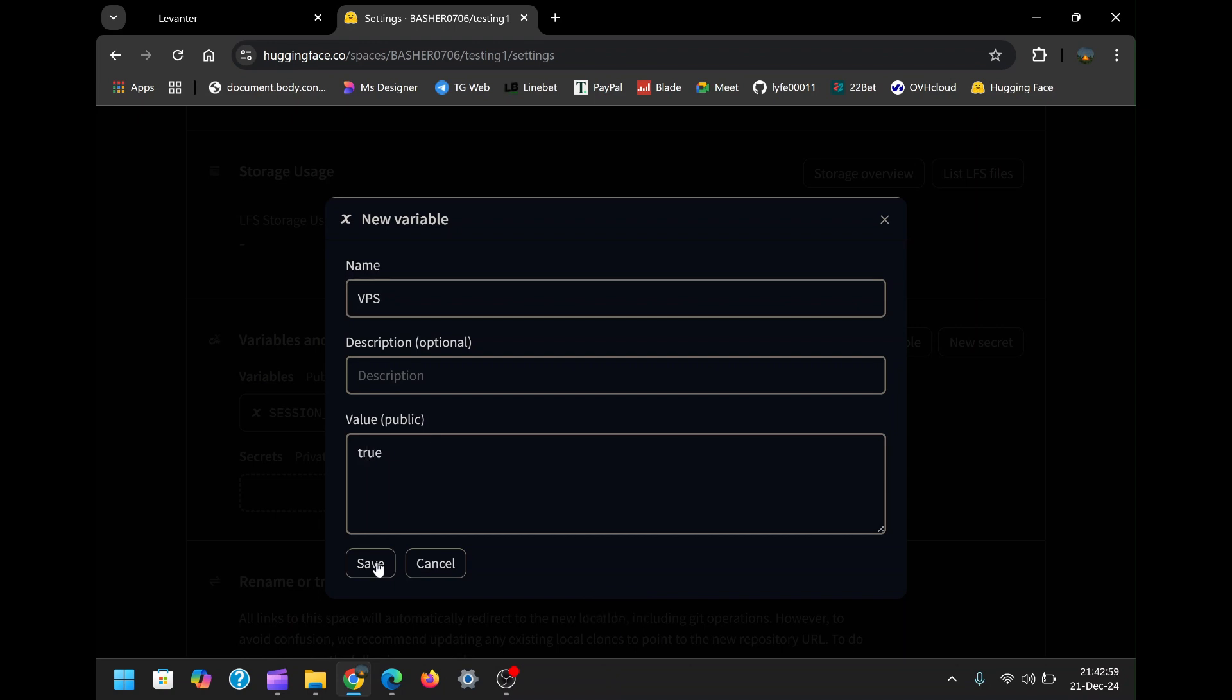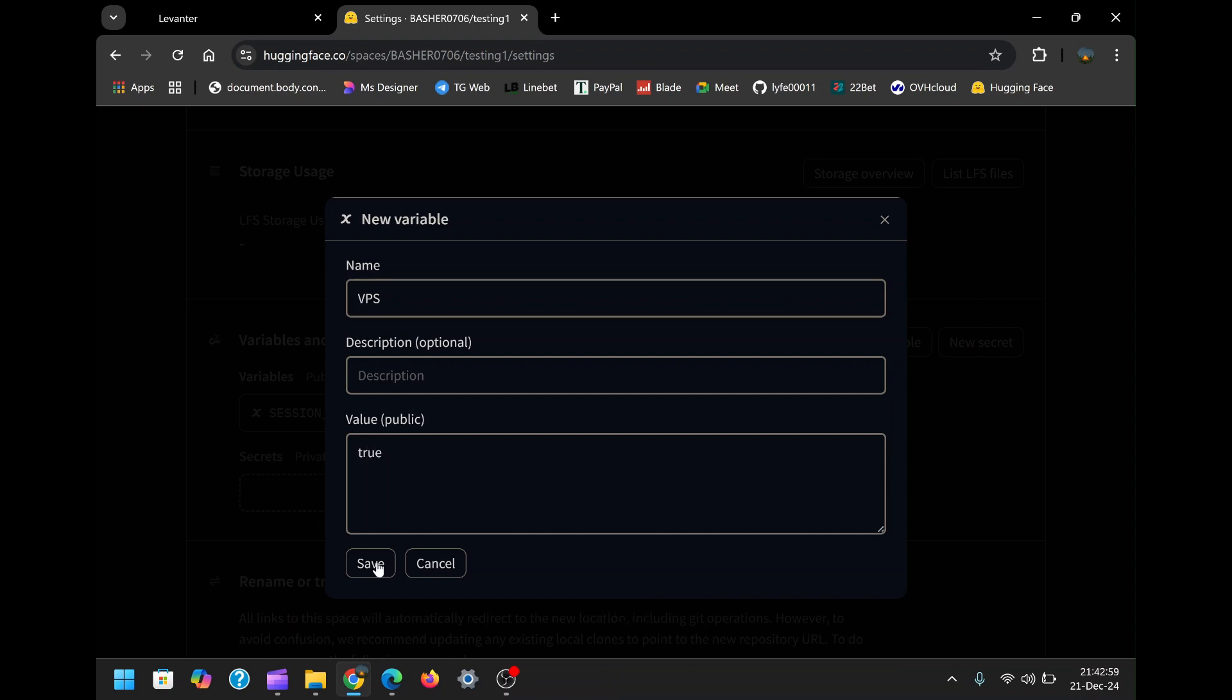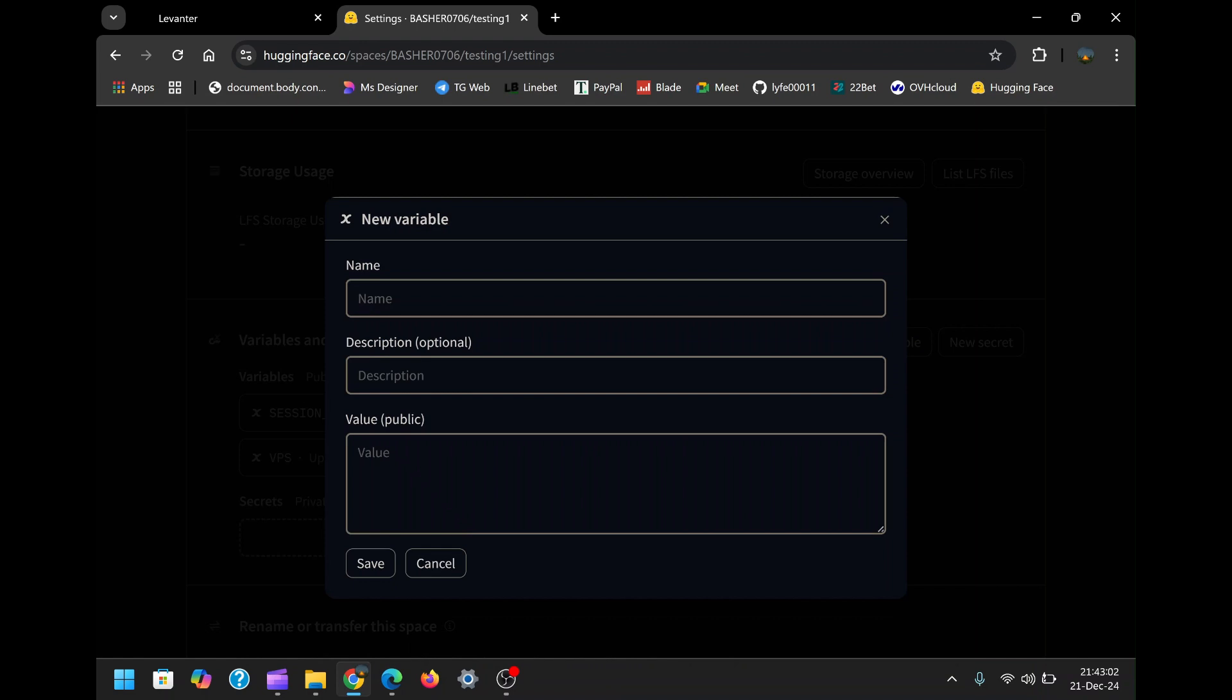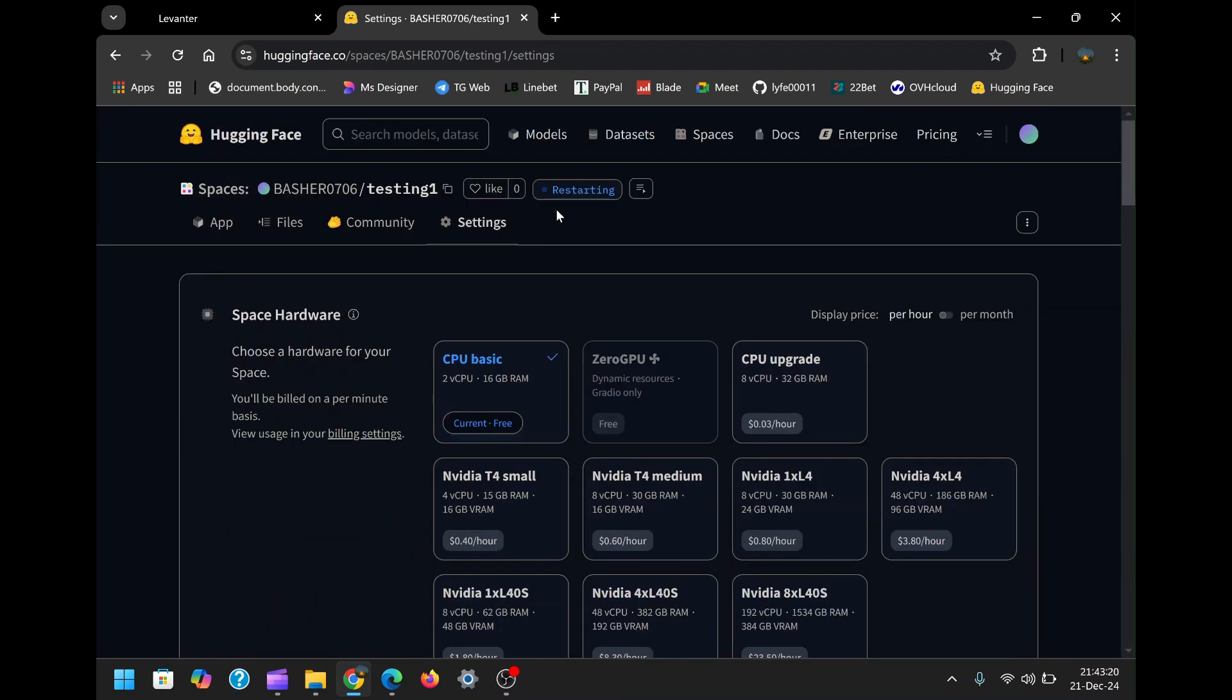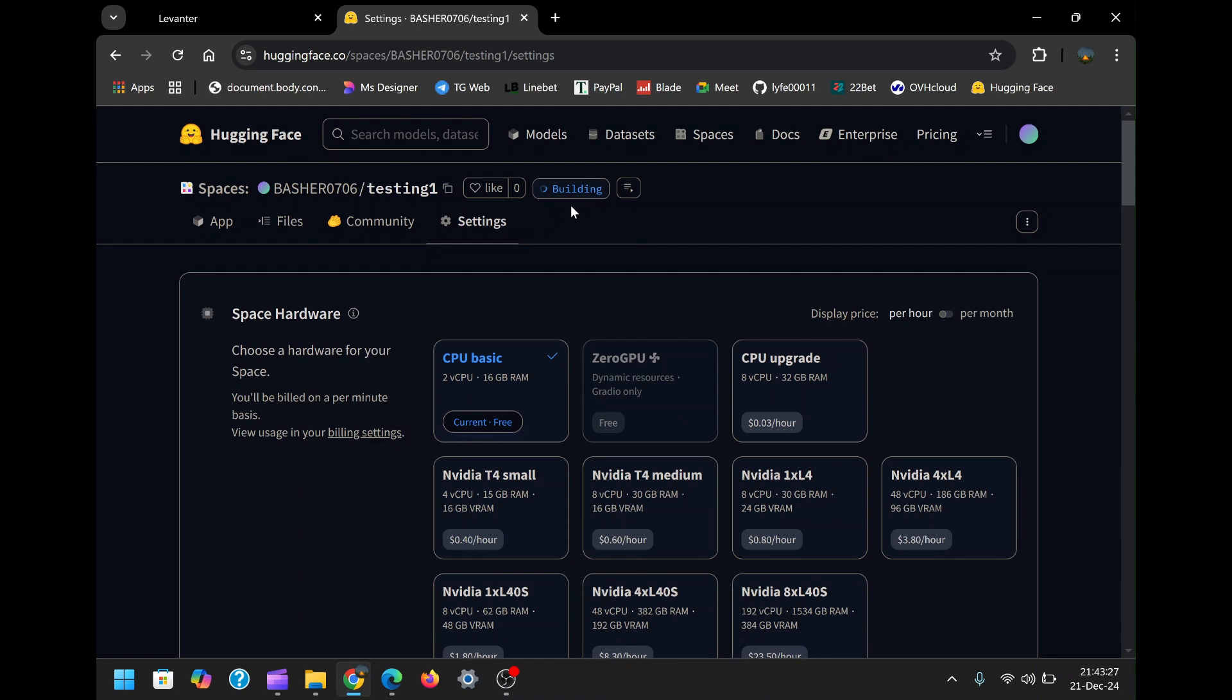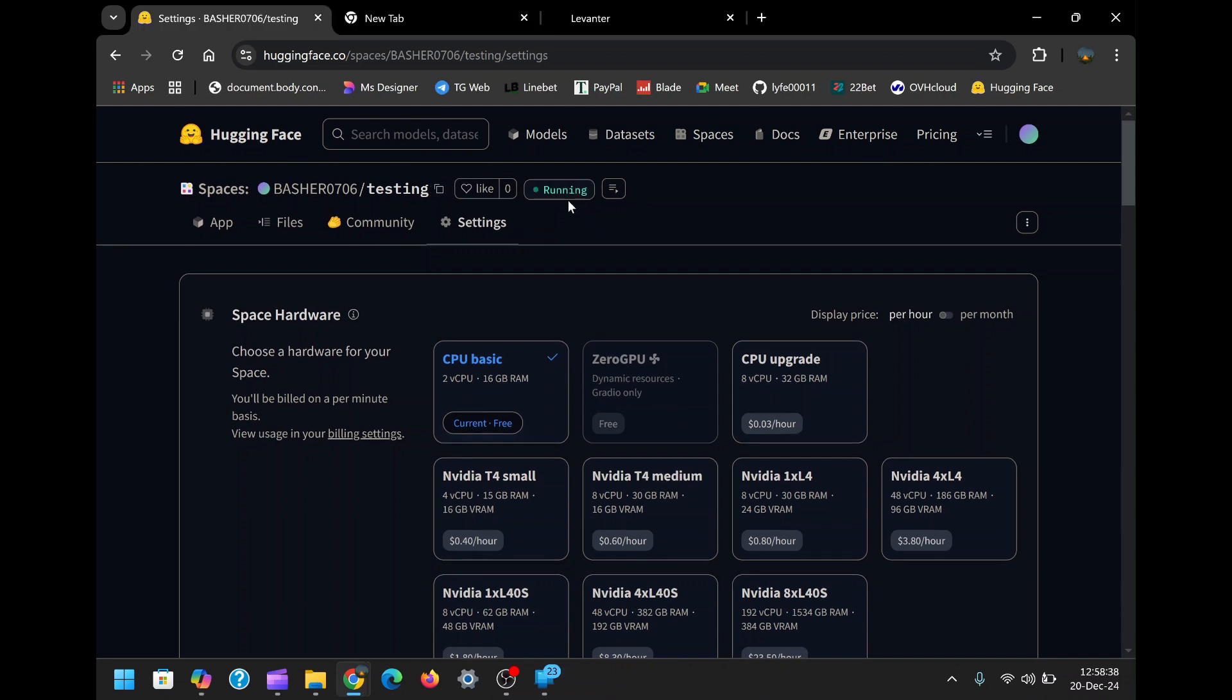Depending on your specific needs, you can add additional variables, such as API keys or custom configurations. I've included a list of optional variables in the description box below. After adding the variables, the application will restart automatically. Once it shows the status running in green, your WhatsApp bot is live and ready to use.